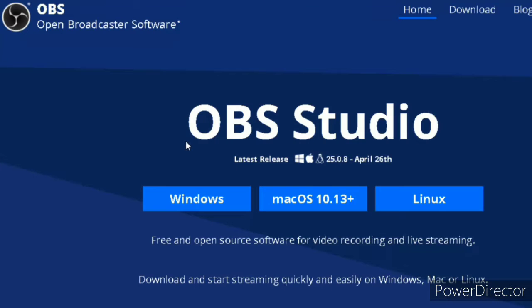This is OBS, Open Broadcaster Software. This is one of the best screen recording software out there.